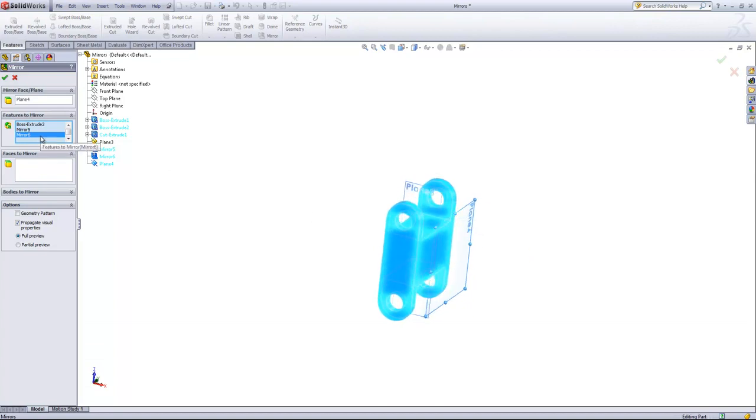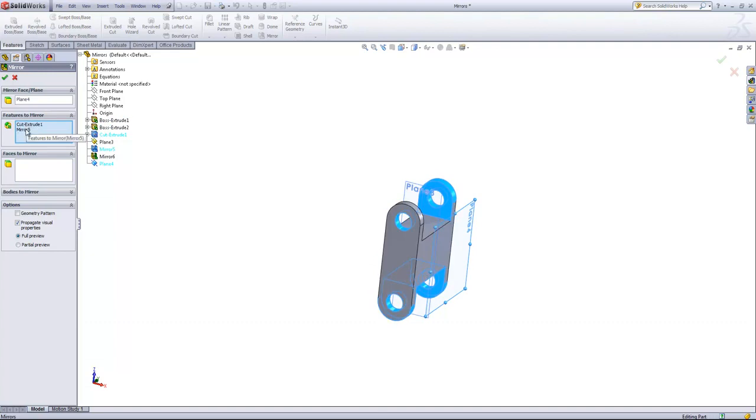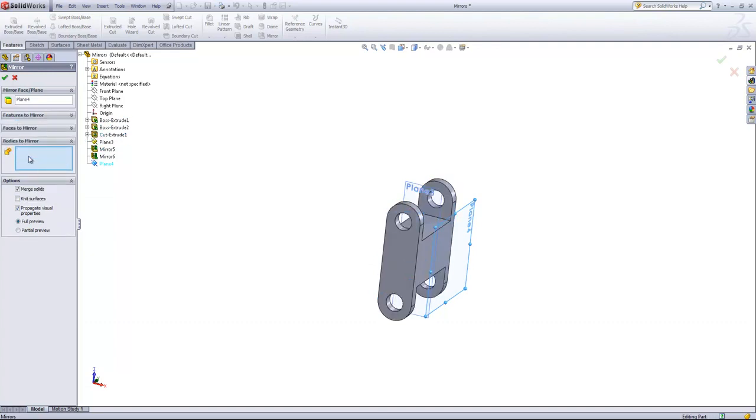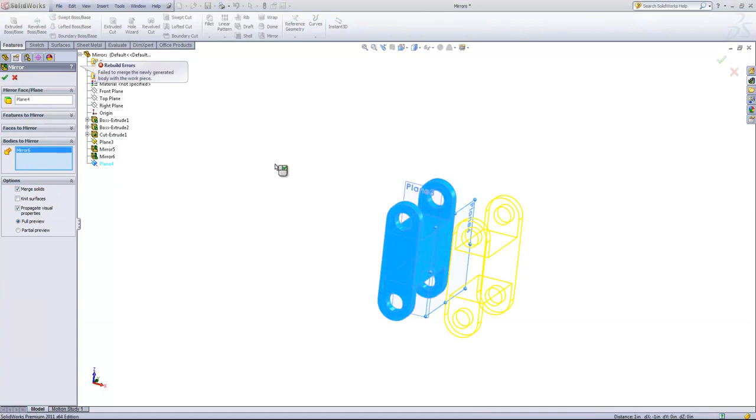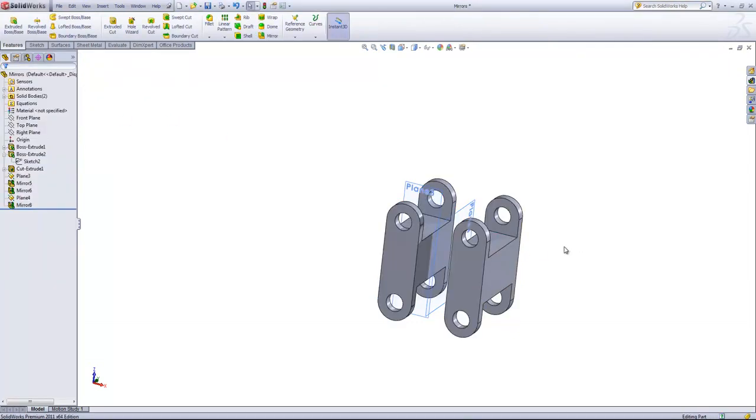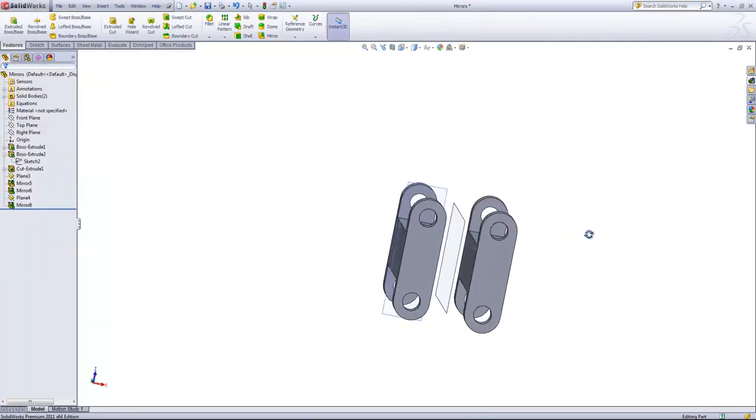To do that, we'll go ahead and delete out all the Features to Mirror and just choose the body. And we'll have to uncheck the Merge Solids option as they're two disjointed bodies. And there we have our completed mirror.